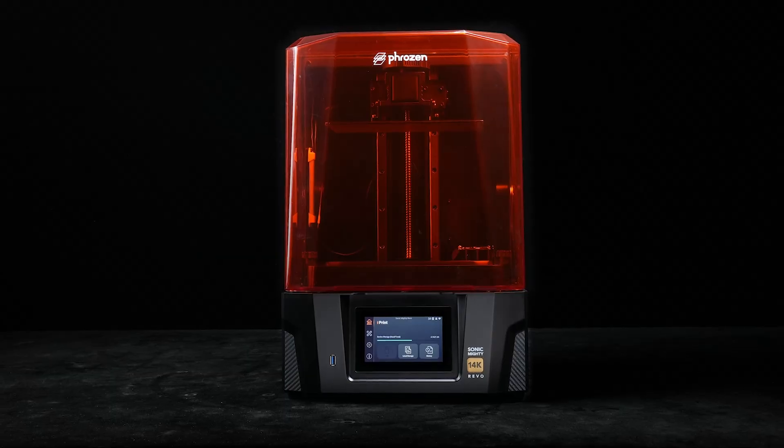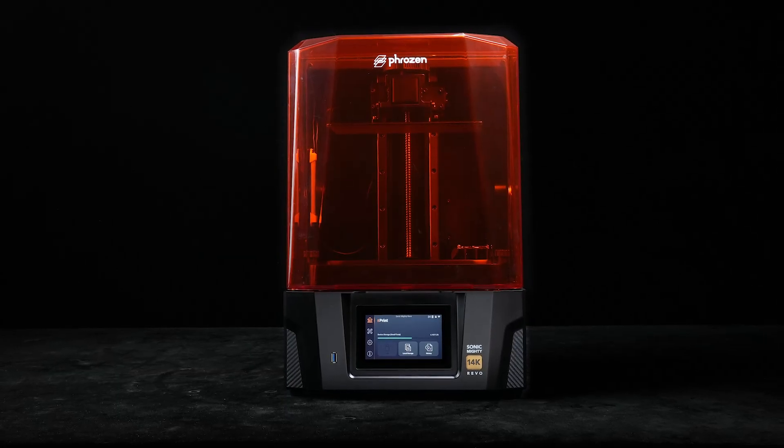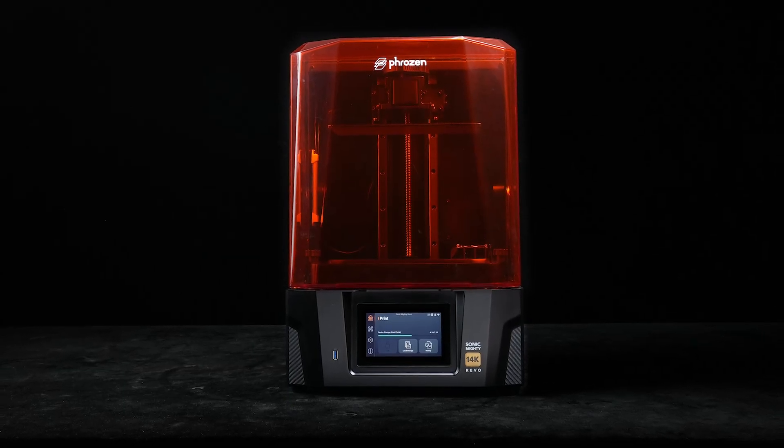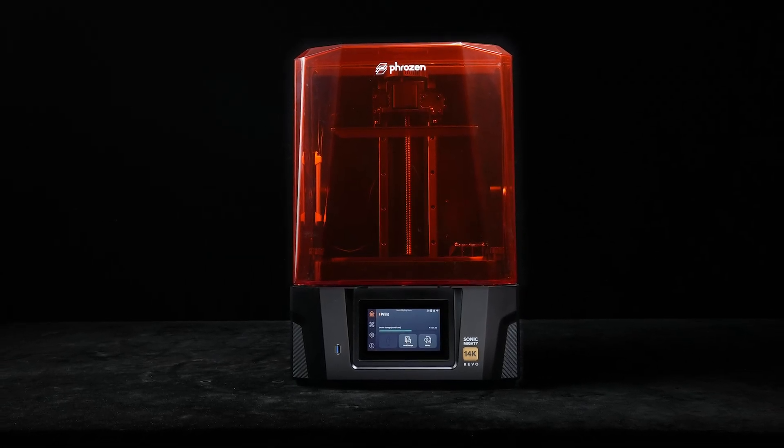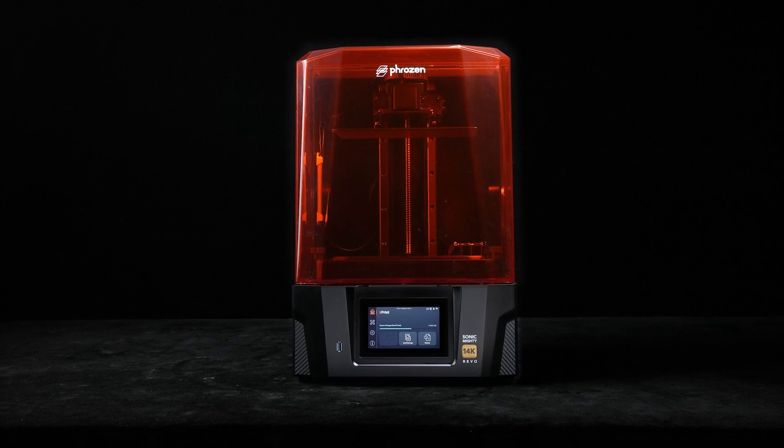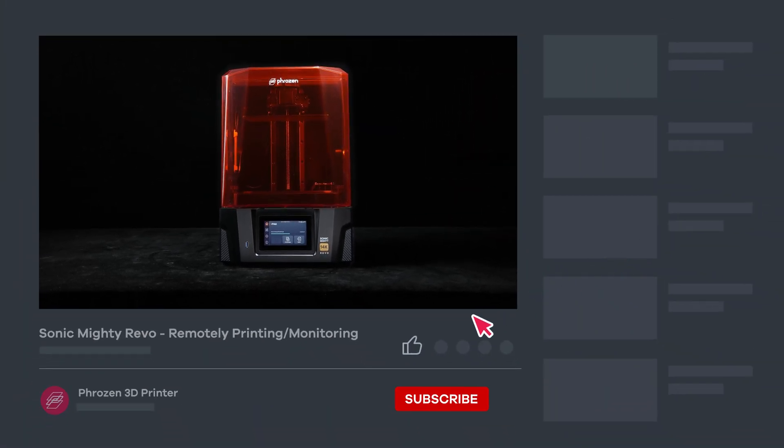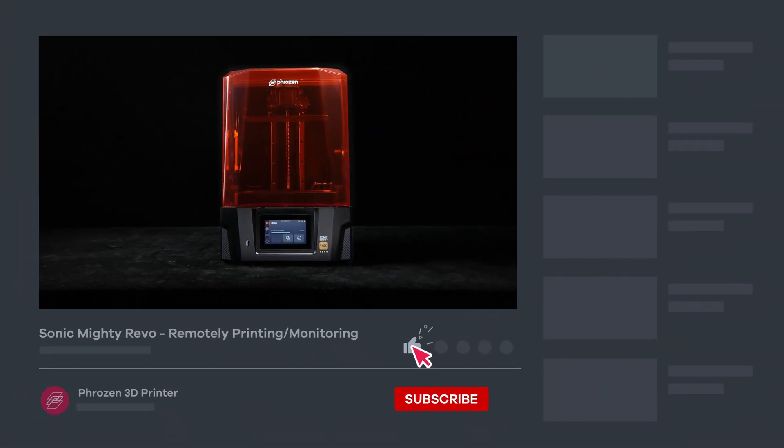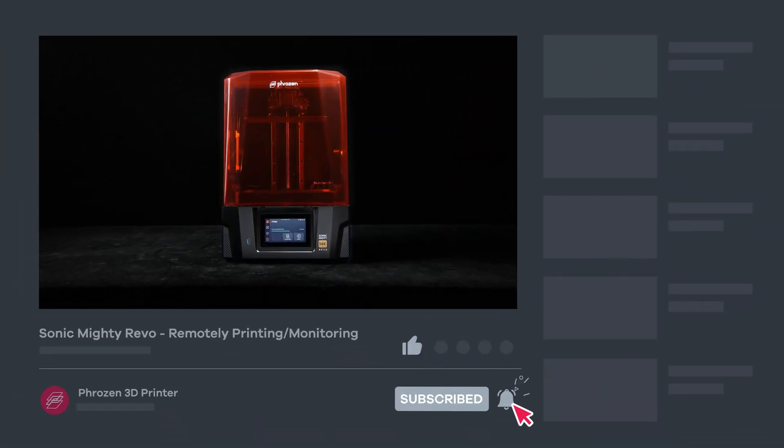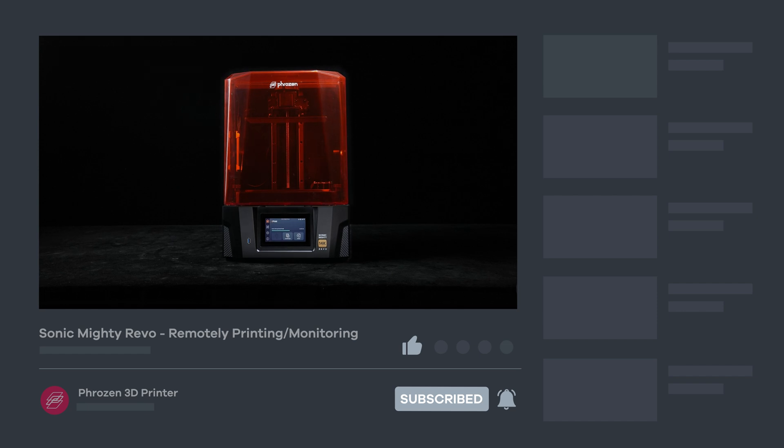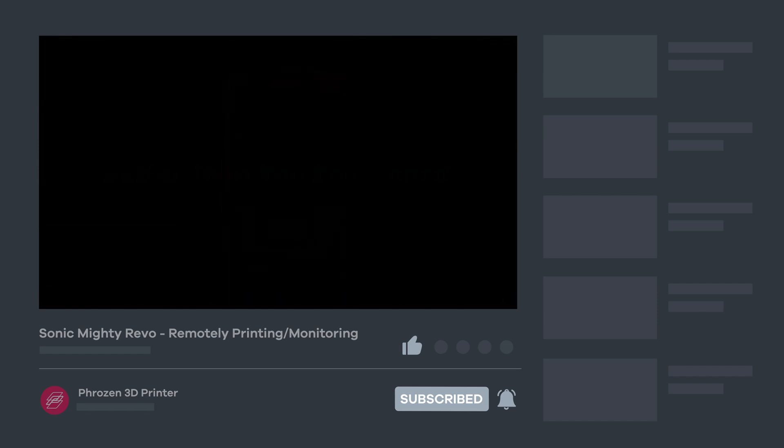I hope this video makes your printing experience more convenient and enjoyable. Be sure to let us know if you have any questions in the comment section. Remember to like, subscribe, and turn on notifications. See you next time and happy printing!